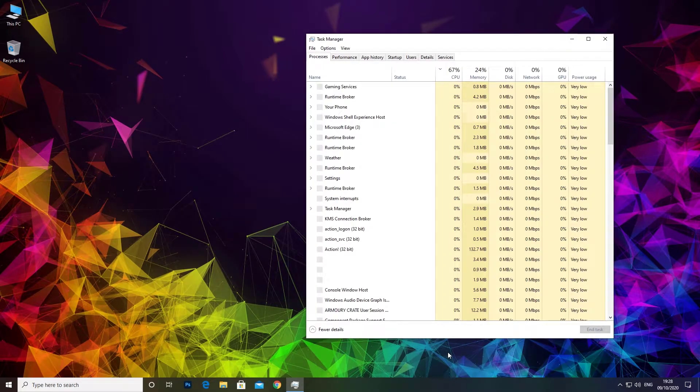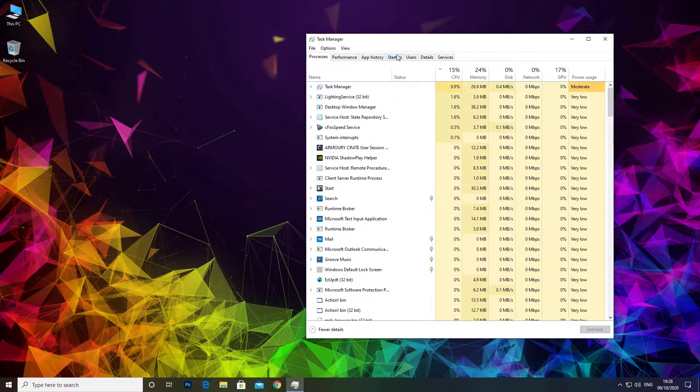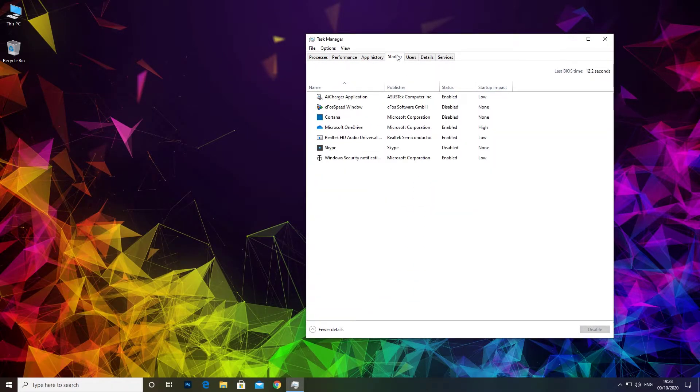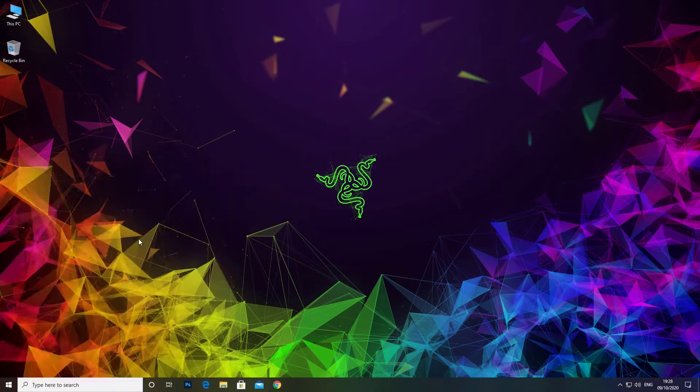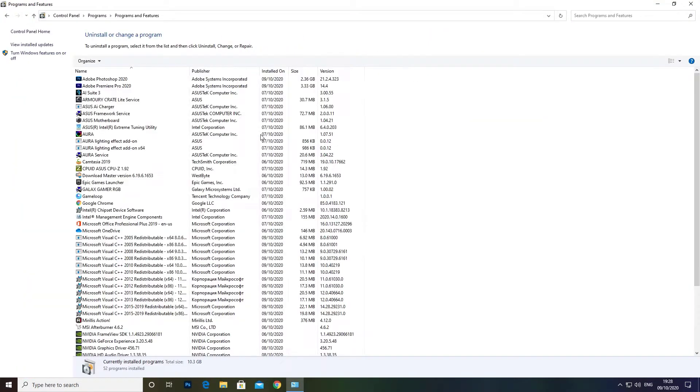You don't even see it in the startup menu of Task Manager. Also there is no Easy Update app in the programs and features to uninstall it.